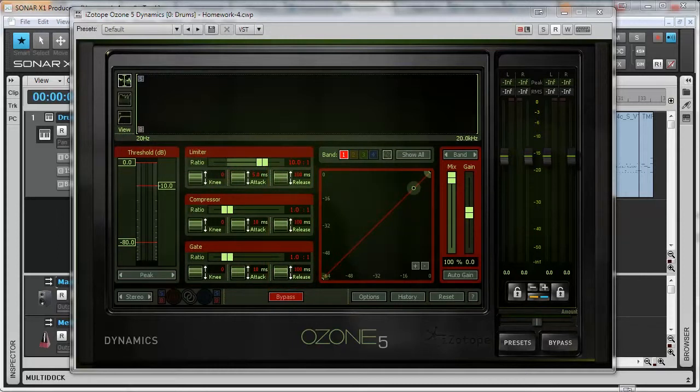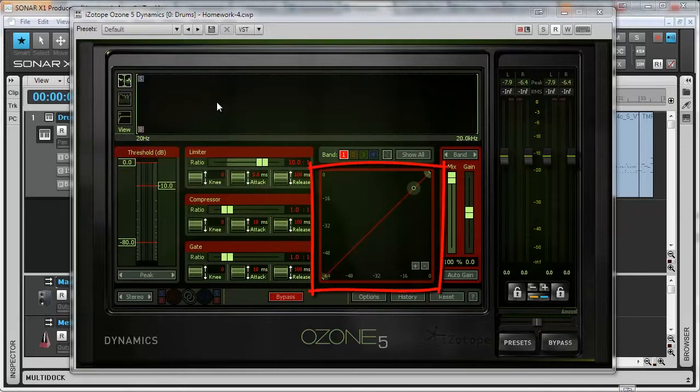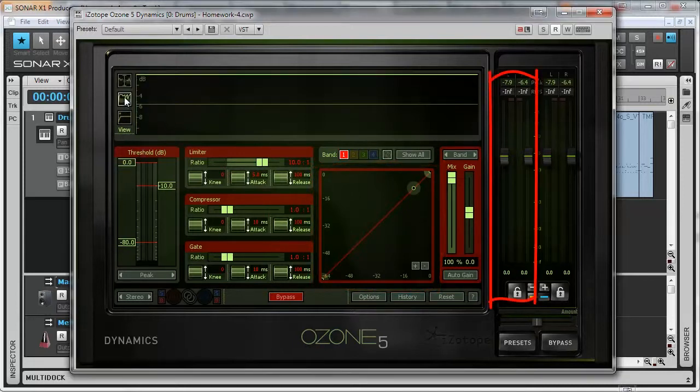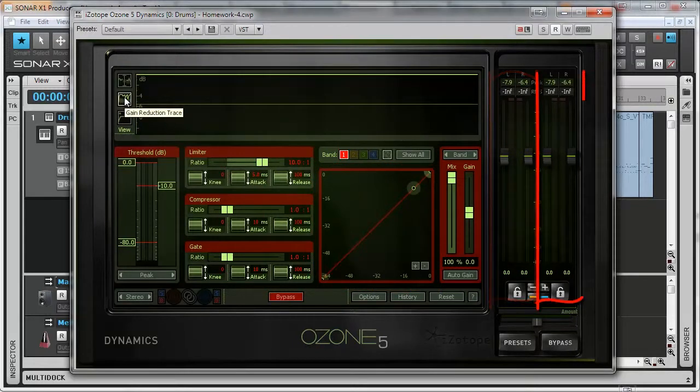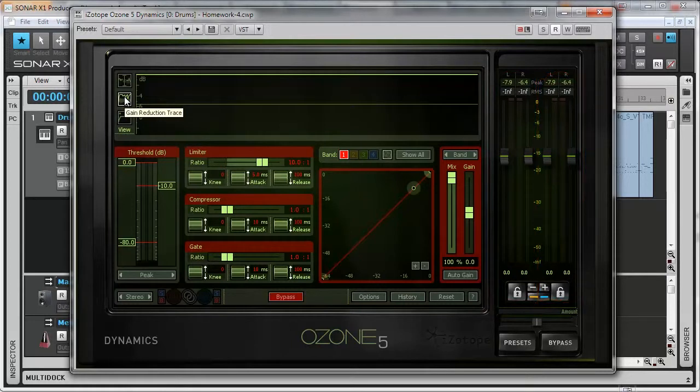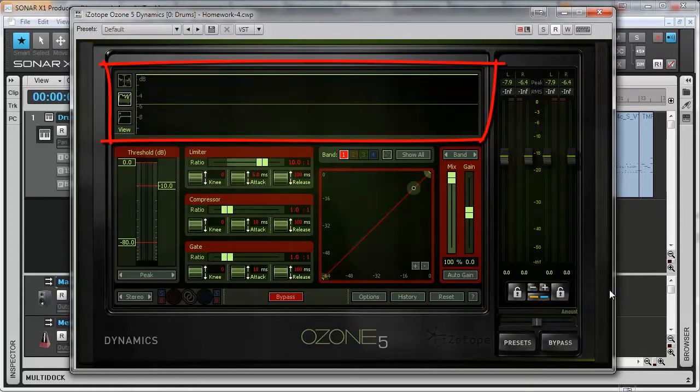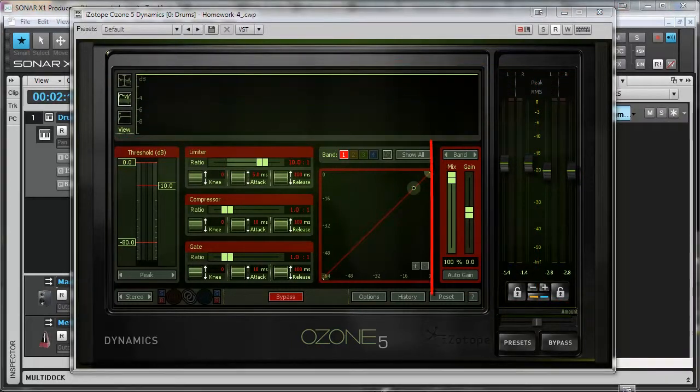And like any other compression plugin it also has visual representation of transfer function, input meter, output meter and additionally it has gain reduction trace meter. The gain is adjusted by these faders.